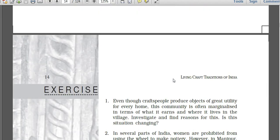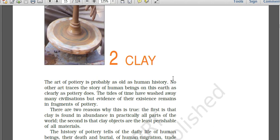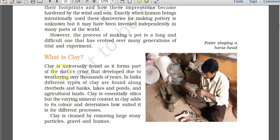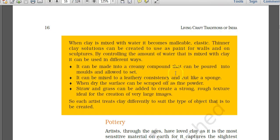Moving to Chapter 2 on clay: clay is essentially silica, but varying mineral content can be added to give it color and for different purposes. When water is added to clay it becomes malleable and elastic. Thinner clay solutions can be created to be used as paint for walls as well.